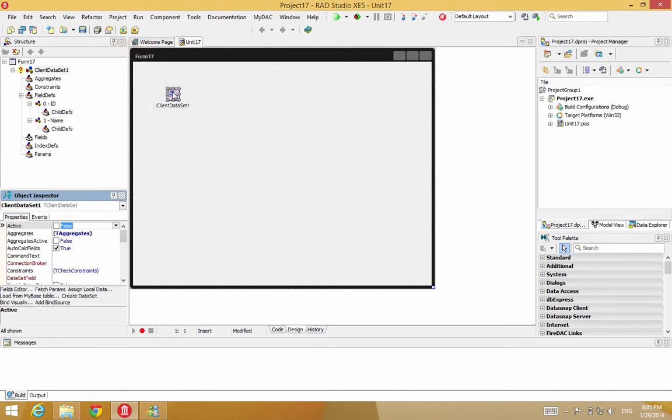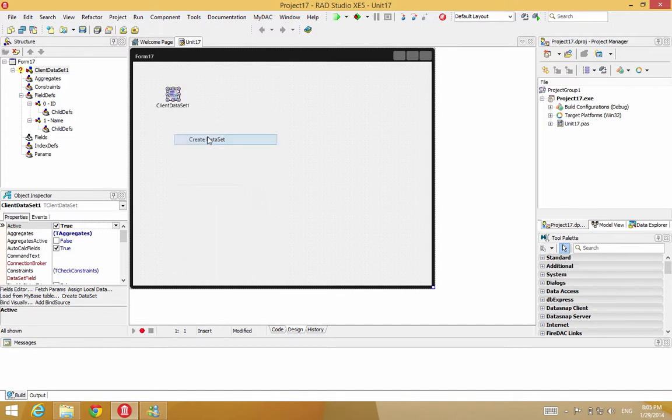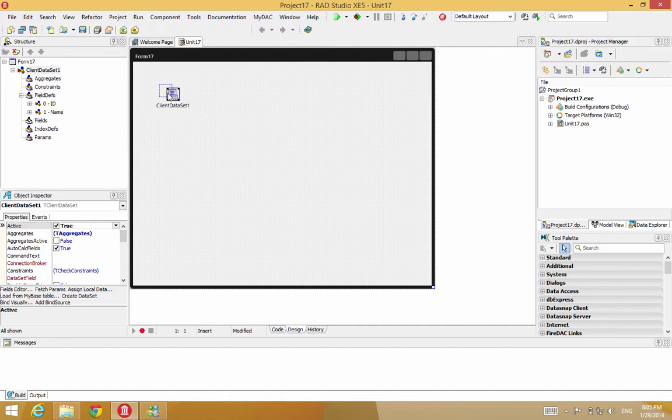So now we already have a dataset, but it doesn't exist yet until we create it. So after we define the fields, we have to say create. And now it actually does exist.